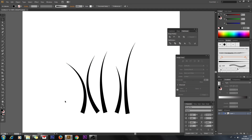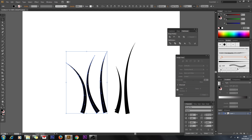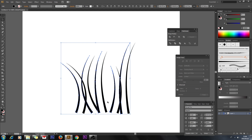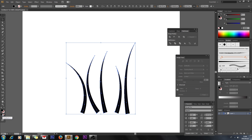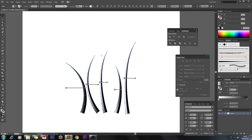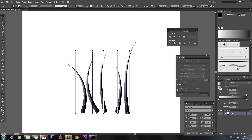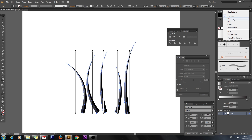Now let's add a gradient to these shapes. First, select the first half of these pieces and click on Gradient. Draw a gradient like that so it is a vertical gradient.